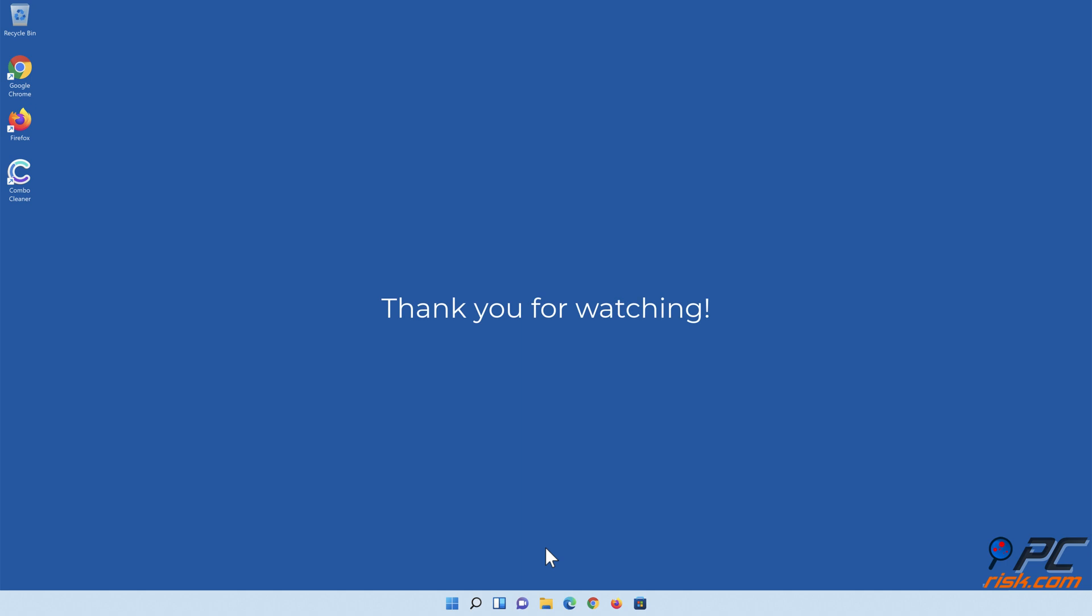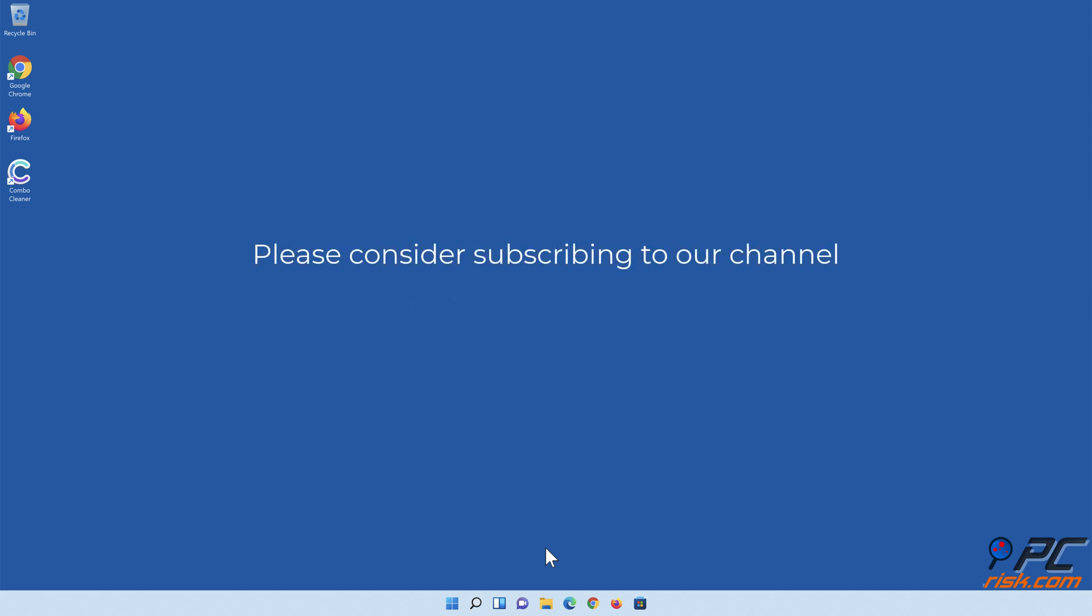Thank you for watching. If you found this video helpful, please consider subscribing to our channel.